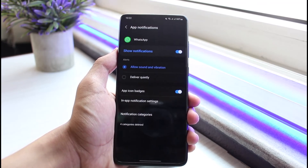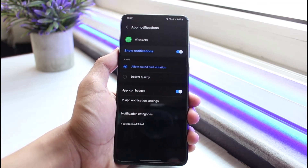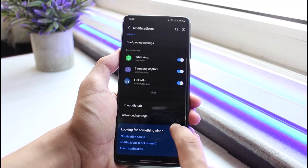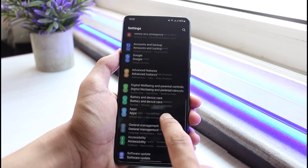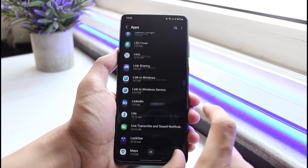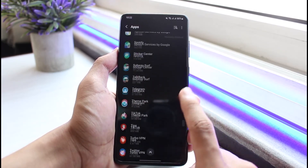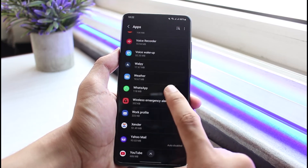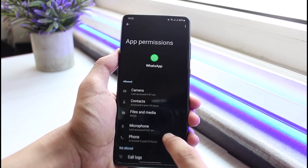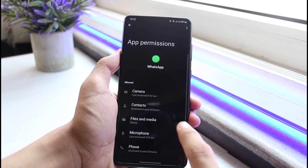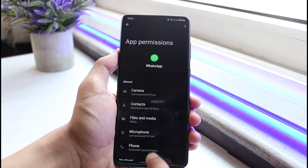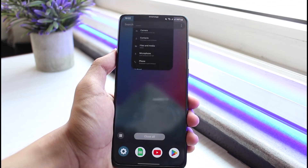After that, come back and make sure you have also allowed all the permissions. Go back to Apps, select WhatsApp from the list, tap on Permissions, and make sure you have allowed all of the permissions shown. Tap on each one and tap the Allow button.